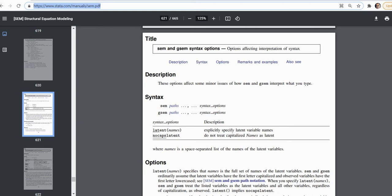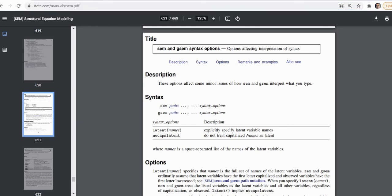So basically when you are performing SEM using the command syntax, Stata is going to recognize those variables that begin with a capital letter as a latent factor and those variables that begin with a lowercase letter as an observed or manifest variable.